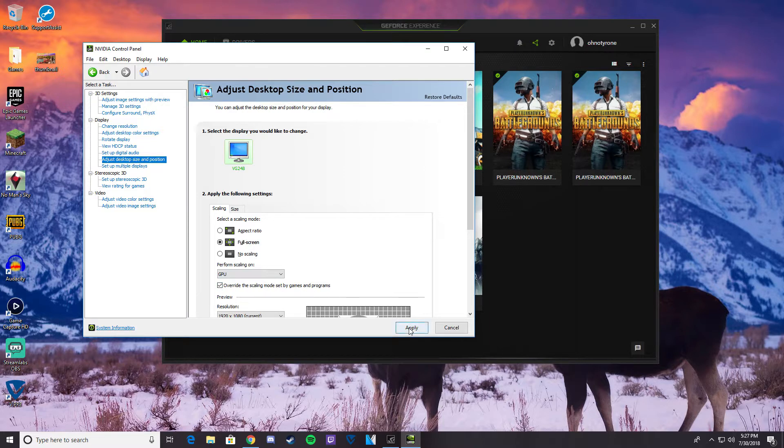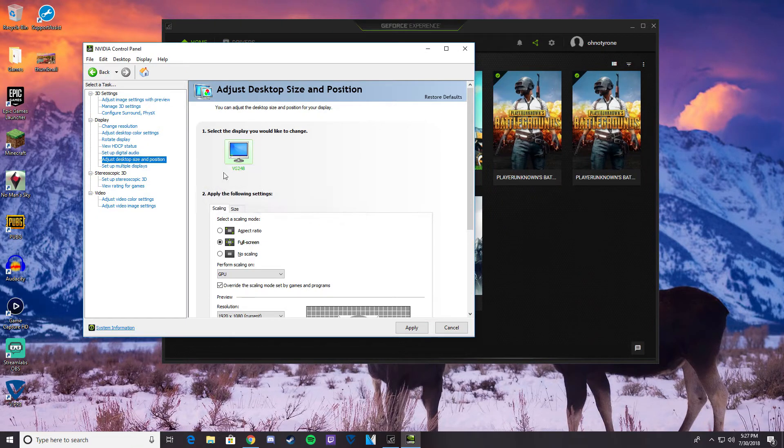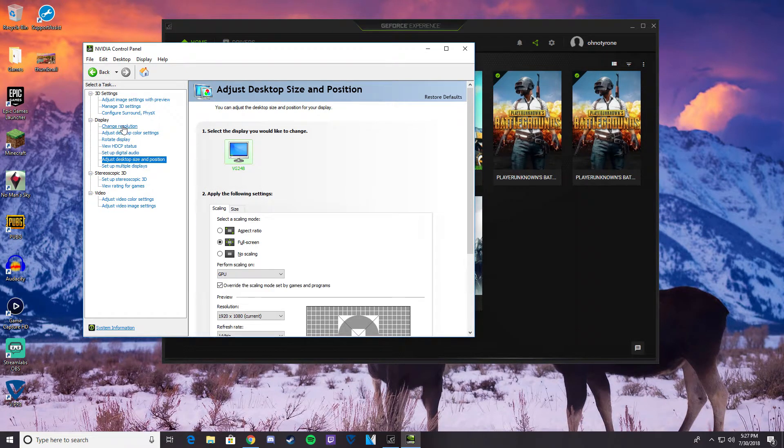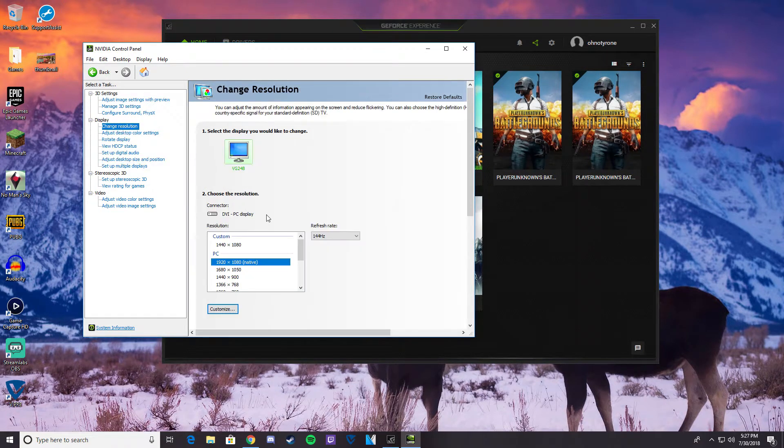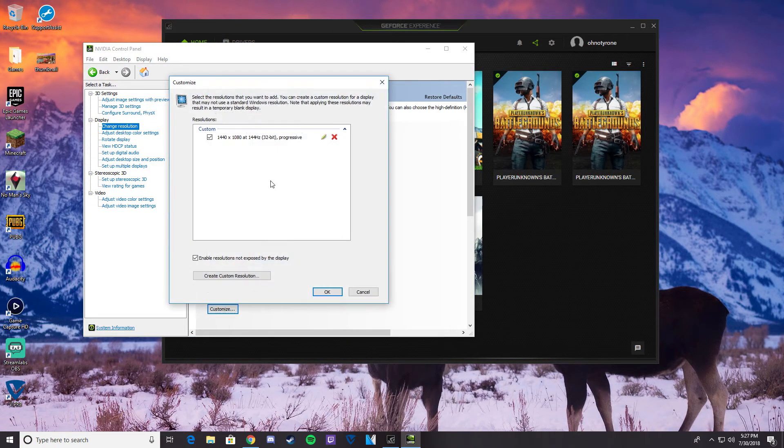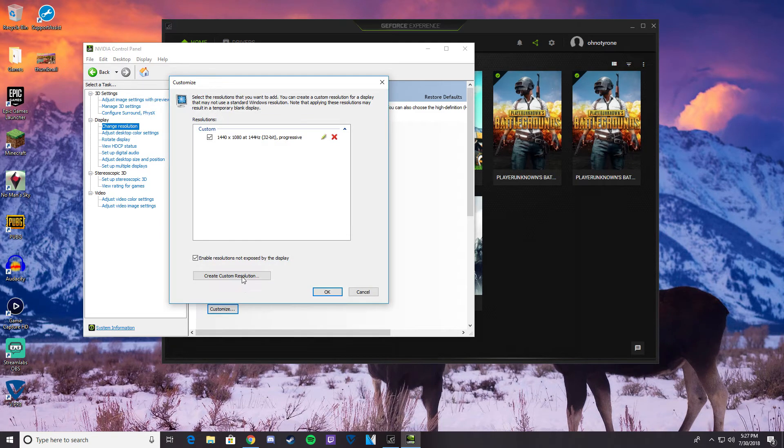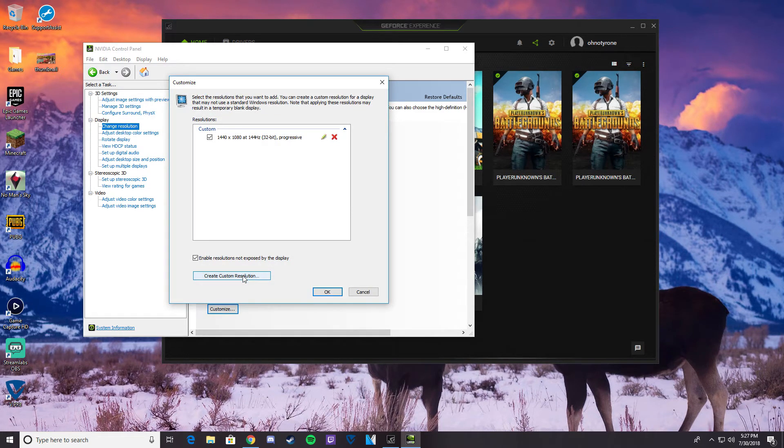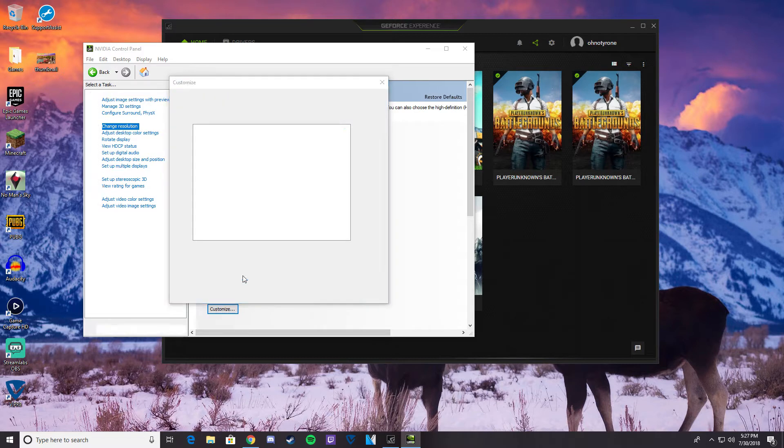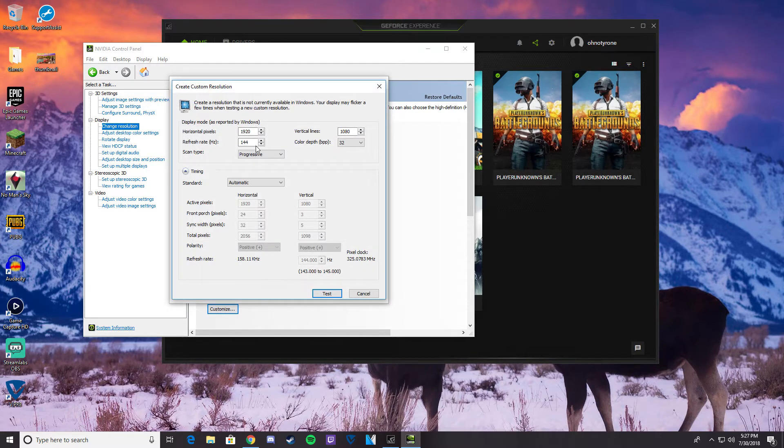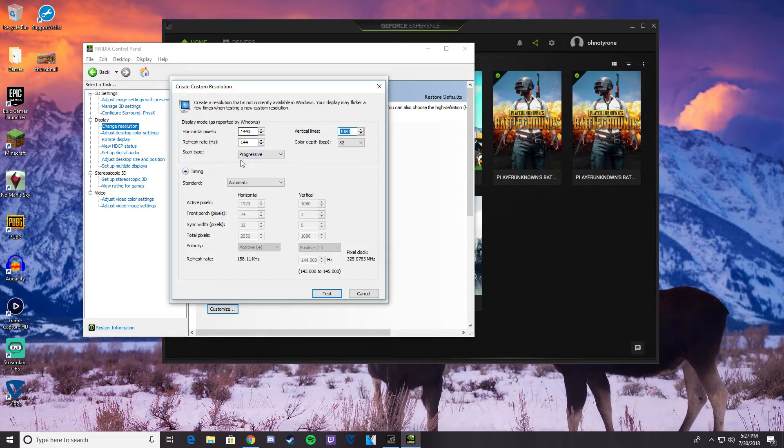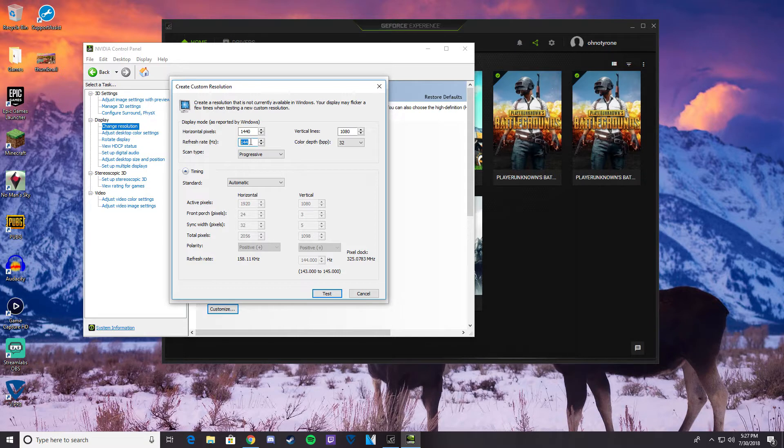Next, we're going to go to change resolution. As you can see, I already have the 1440 there, but we're going to click customize. Once you do that, you'll see create custom resolution. Click that. Change your horizontal resolution to 1440. That's what I did, or whatever one you want to use. Then change your refresh rate. I'm using a 144Hz monitor, so that's what I changed mine to.